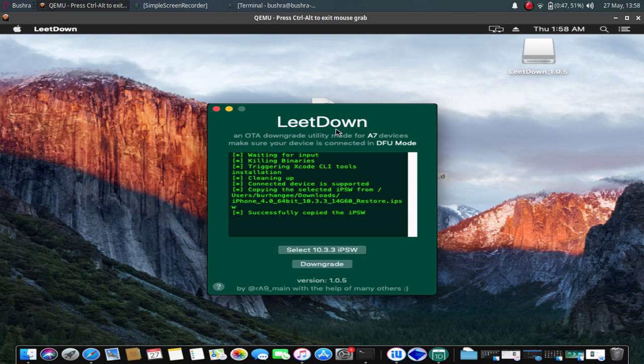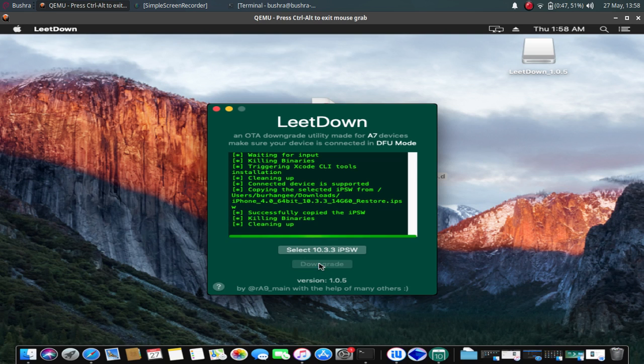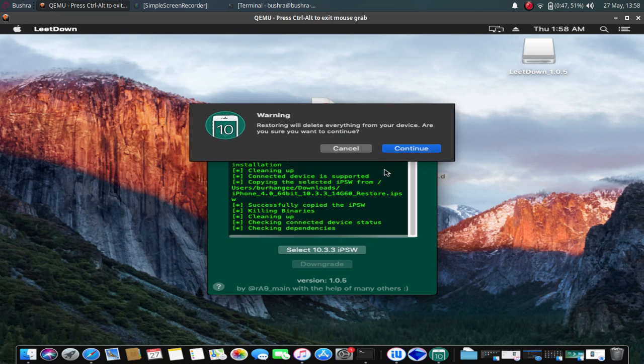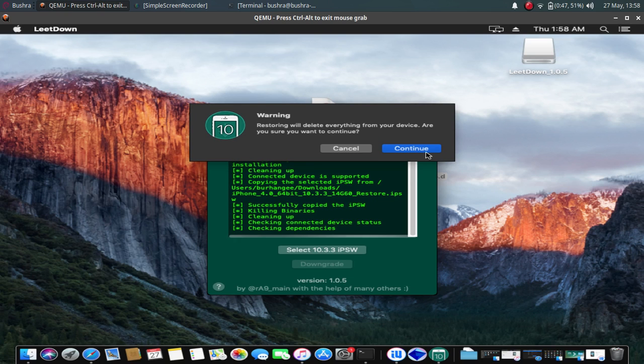So guys, as you can see, the IPSW has been copied successfully. Now simply click on Downgrade. A warning will pop up that restoring will delete everything on your device, so please make a backup. Click on Continue if you agree.